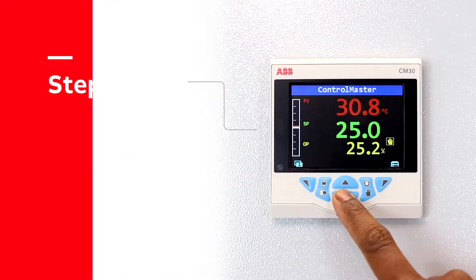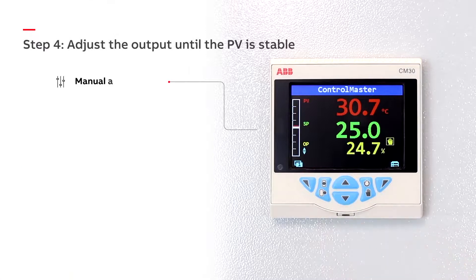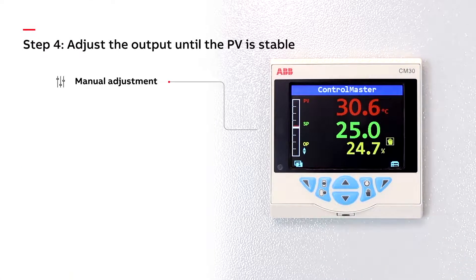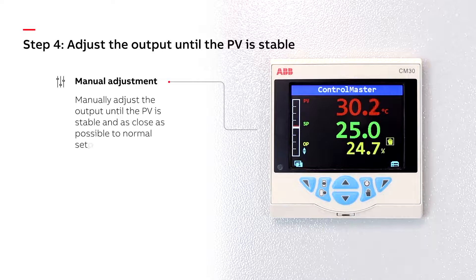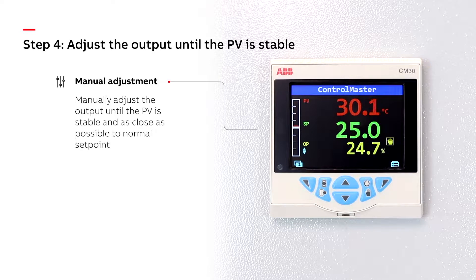Step 4: Manually adjust the output until the PV is stable and as close as possible to normal setpoint.